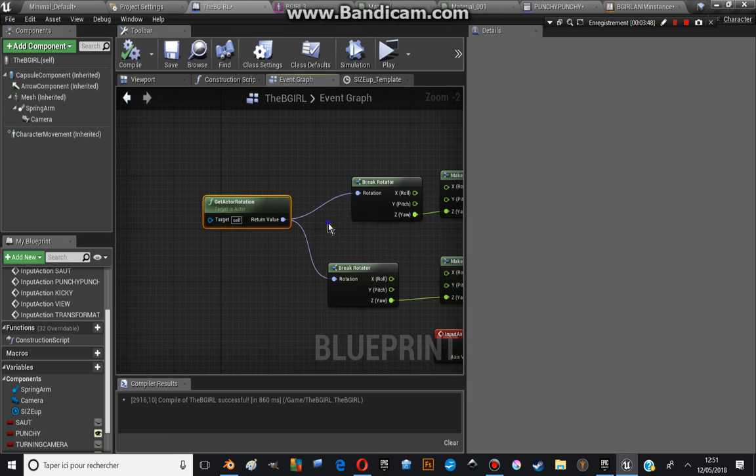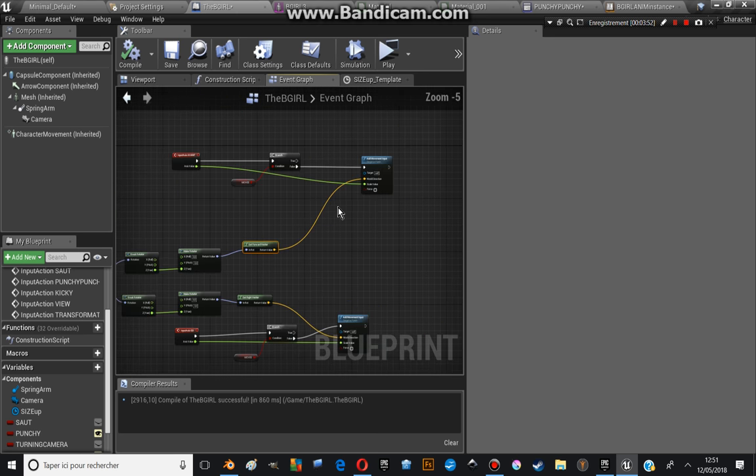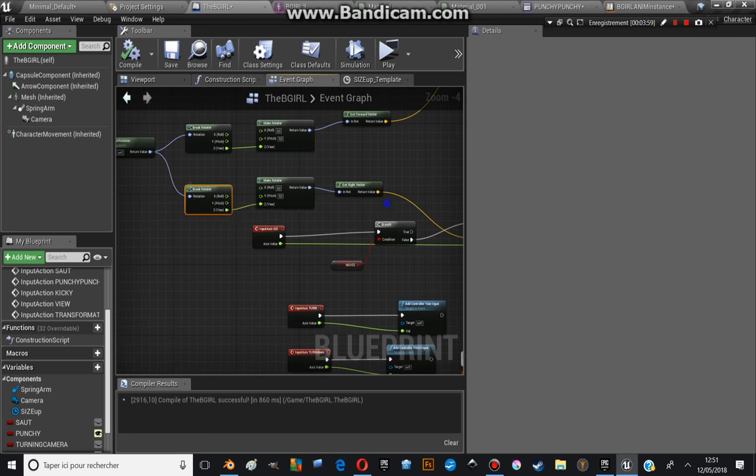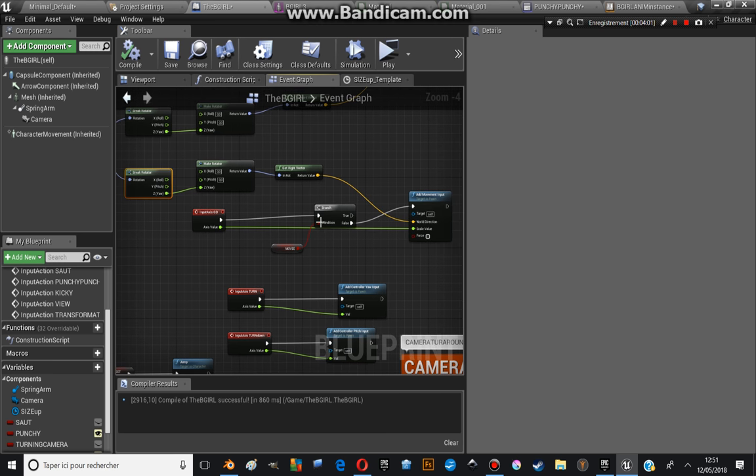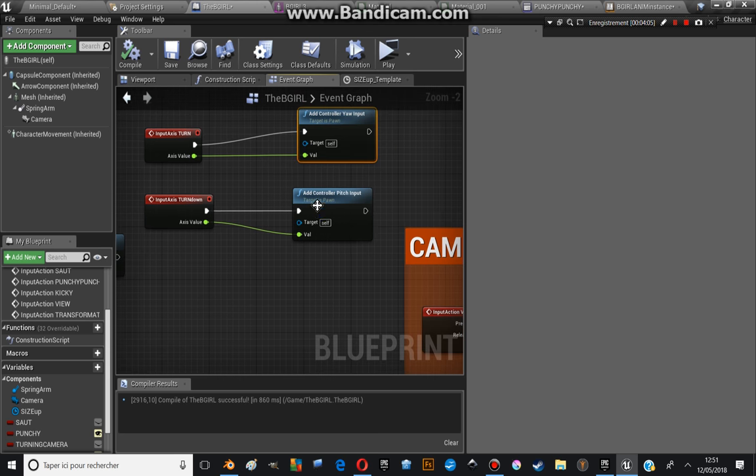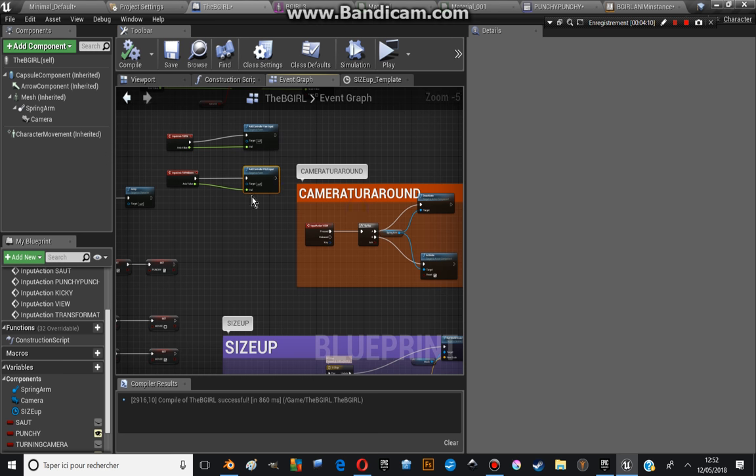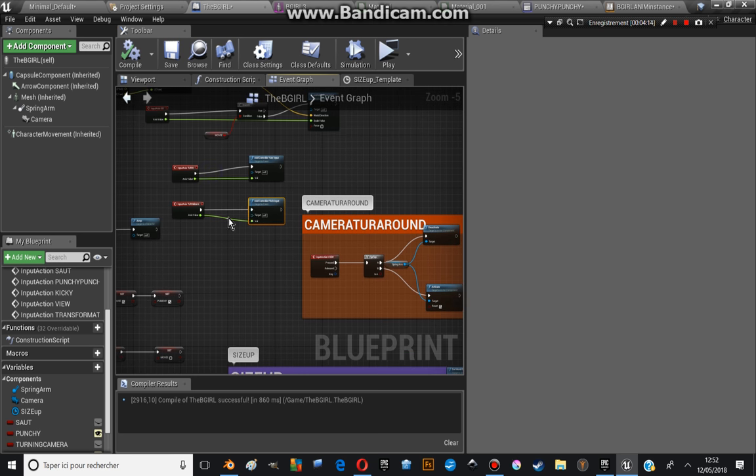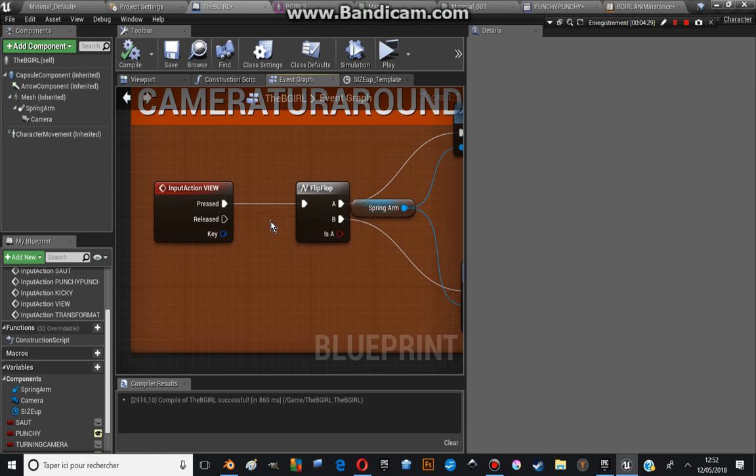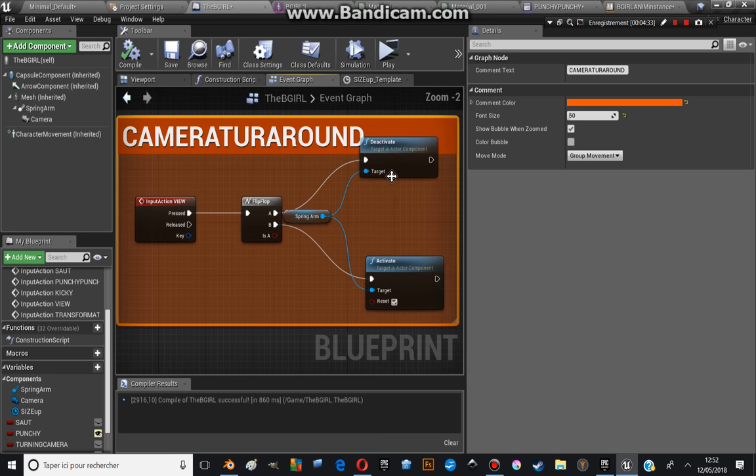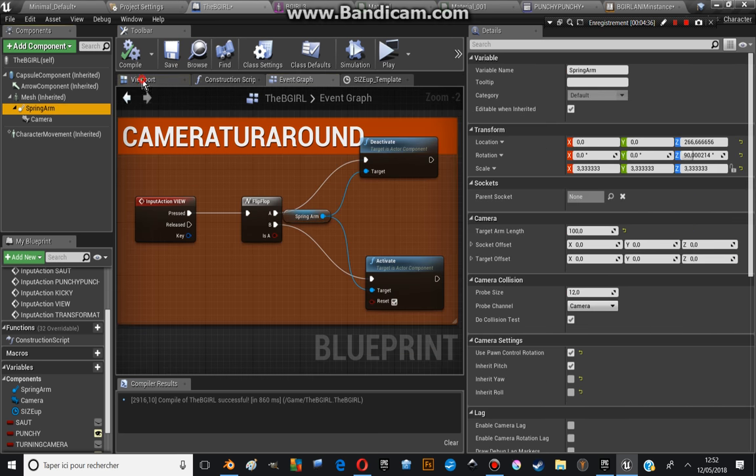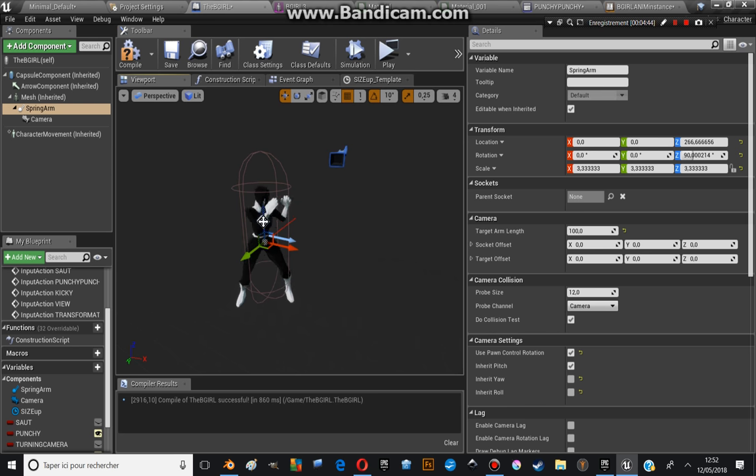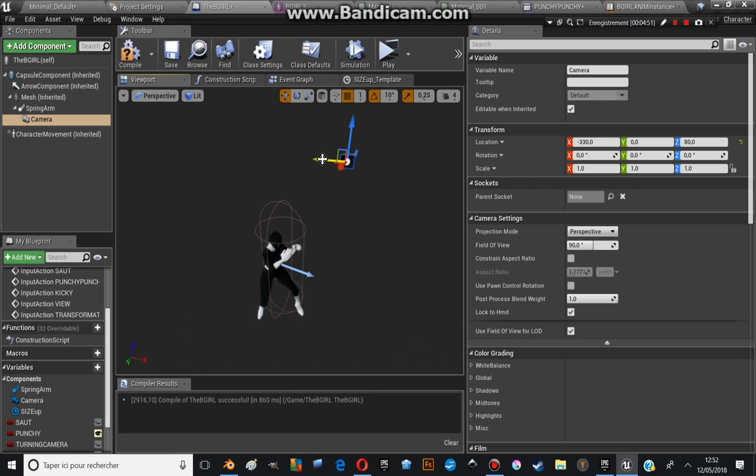Using the get actor rotation, get the forward vector, and then you get the forward and back. And there is the right vector for the right left. The turn using the head controller, the pitch using the controller pitch through the mouse. So you control the direction with the mouse, and with the button forward you go forward. And after, you have the camera turn around. This allows you to deactivate the spring arm.